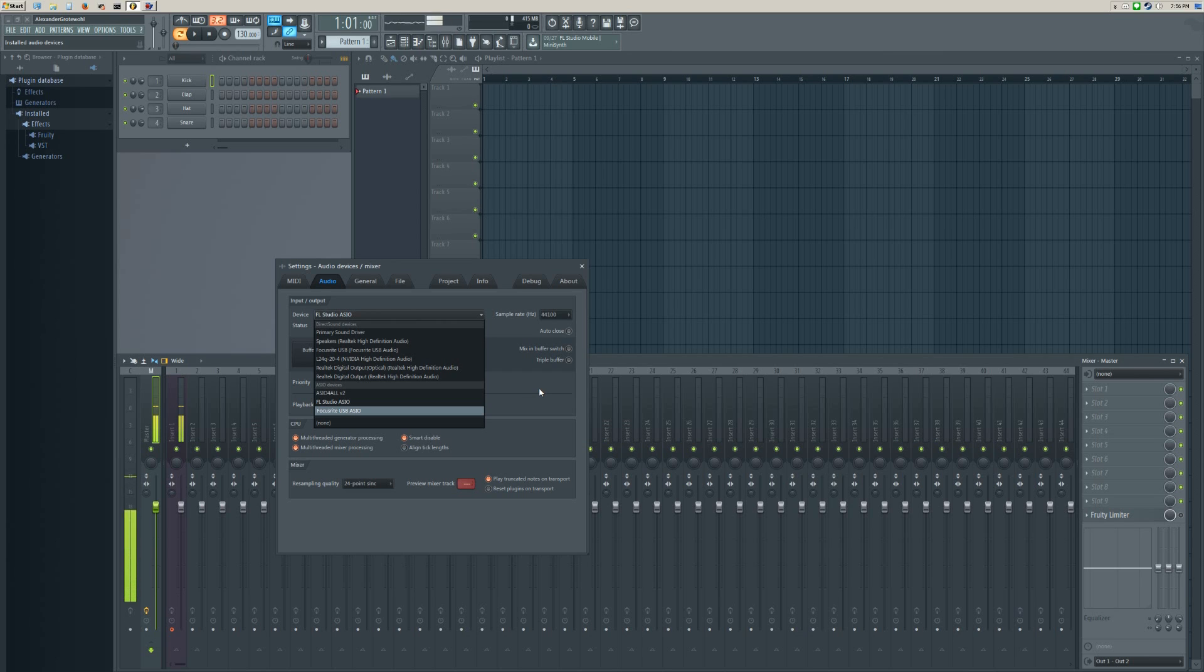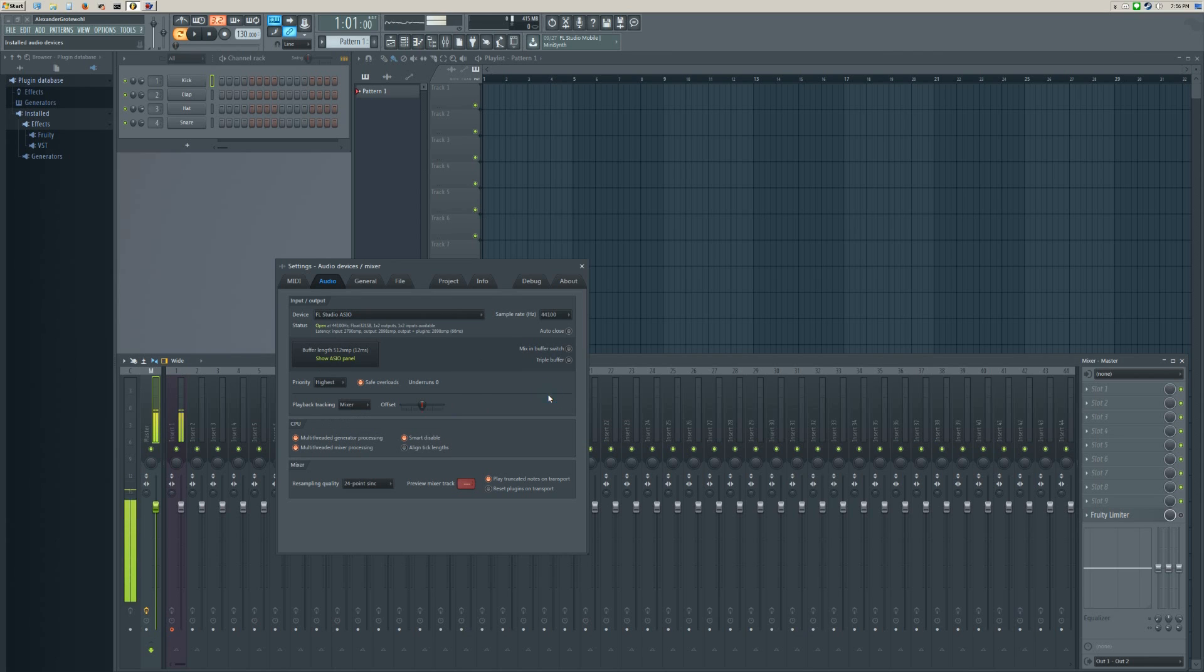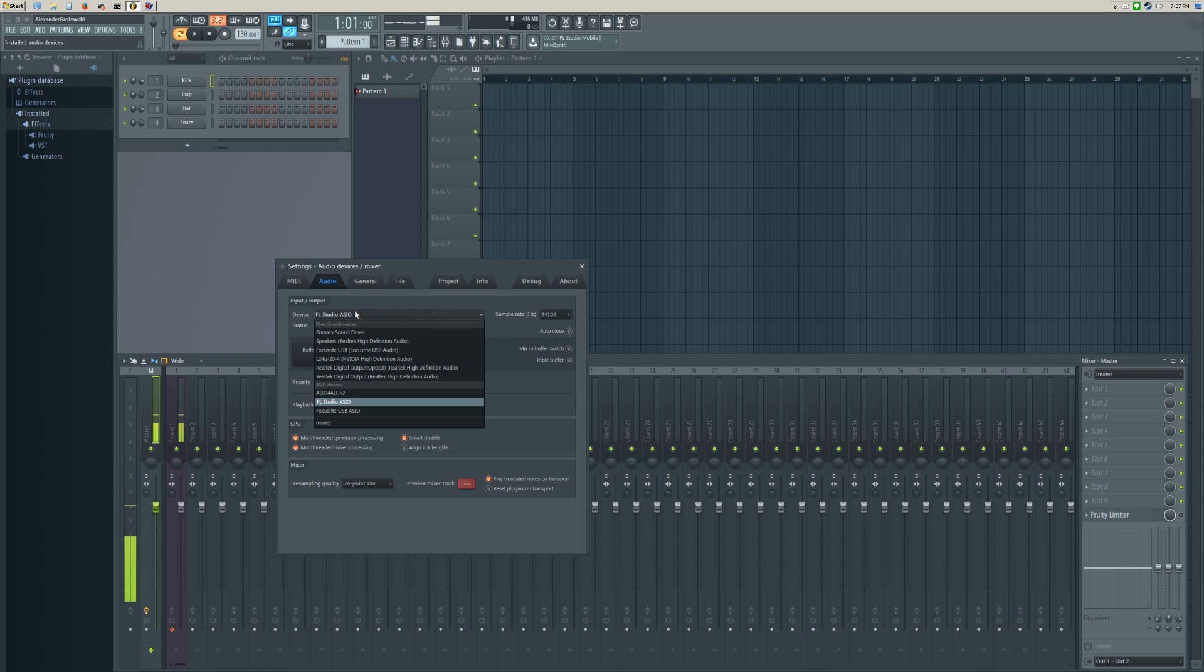Part of what's cool about this interface is it does have its own driver and it's fairly low latency, so you might as well give that one a shot.